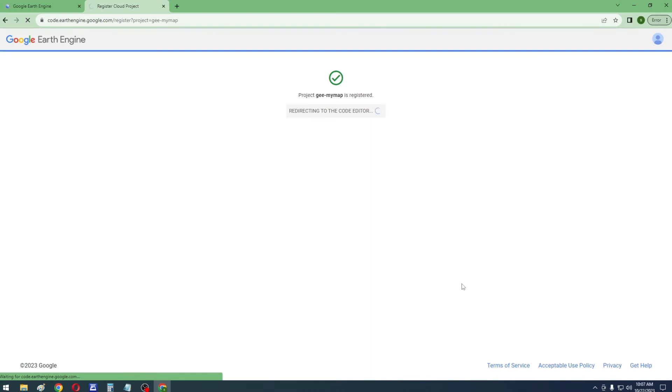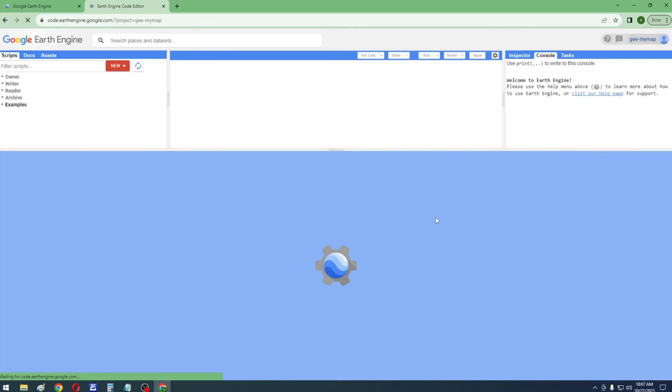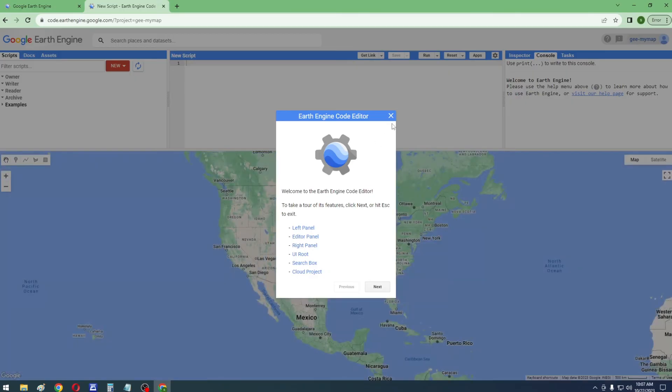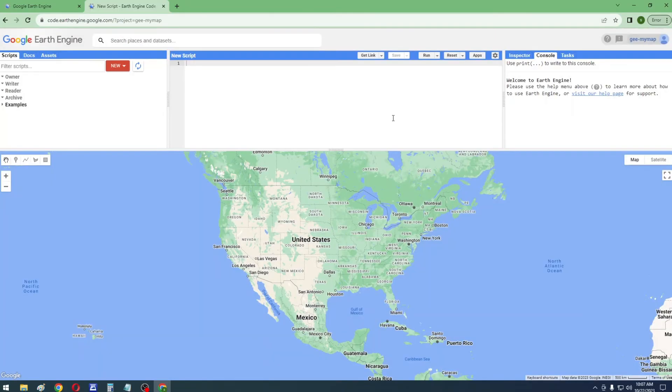When your project appears registered, click on Open in Editor. It will take you to the Google Earth Engine JavaScript Code Editor, where you can write your code and do geospatial analysis.